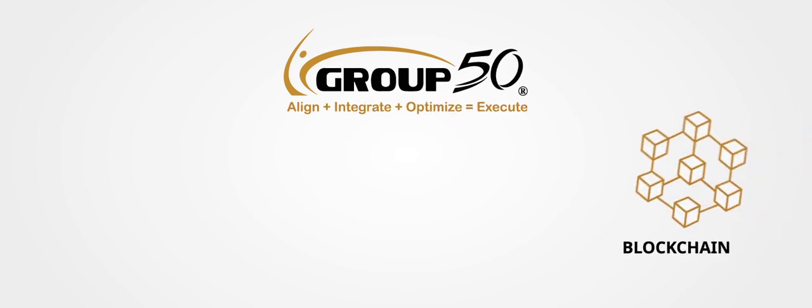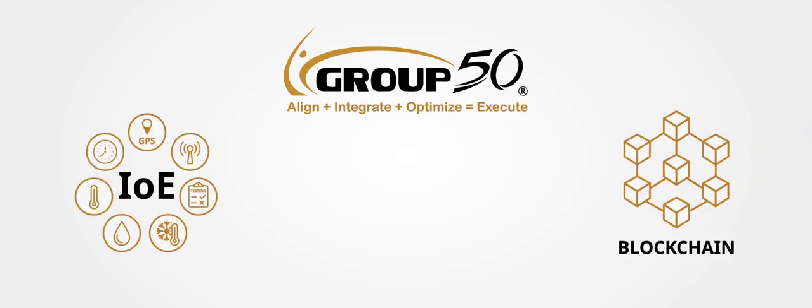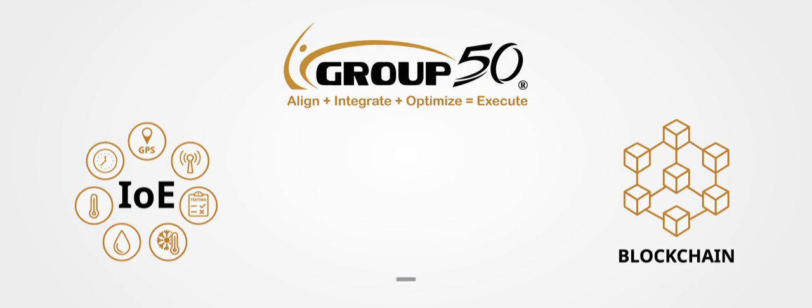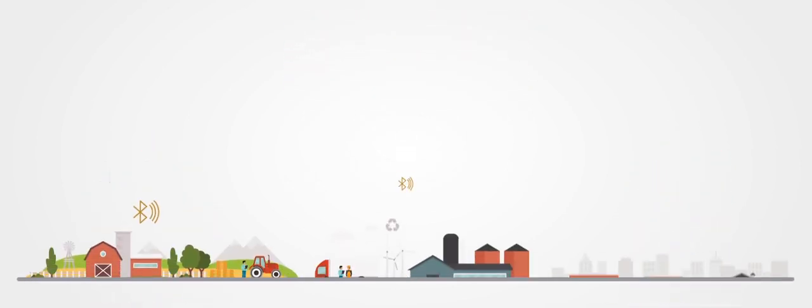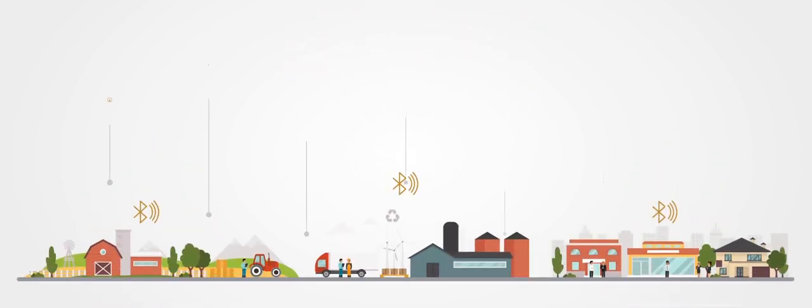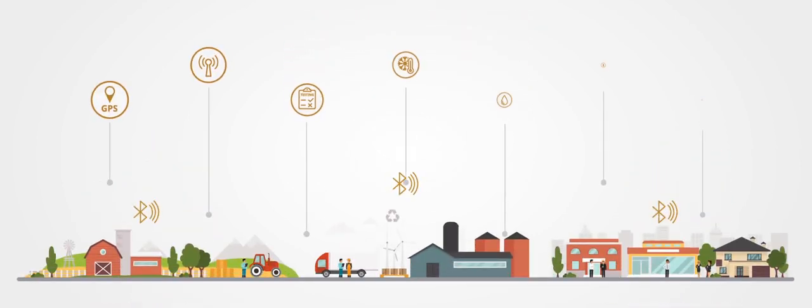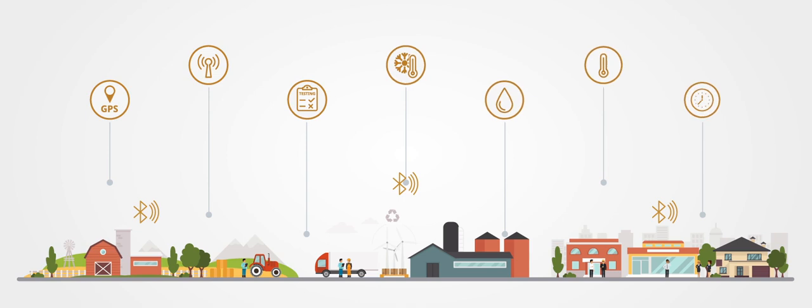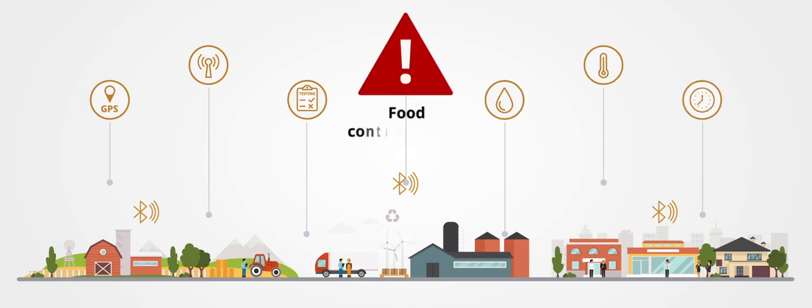Group50's permission-based blockchain, integrated with the Internet of Everything, enables anyone in the supply chain to find that needle in the haystack in a secure way, all in real time.